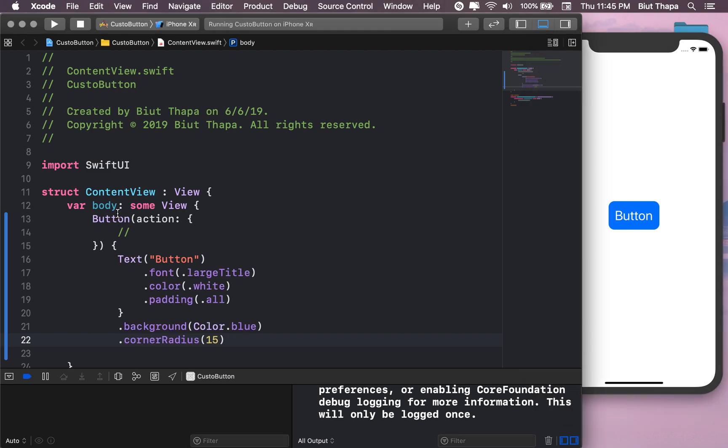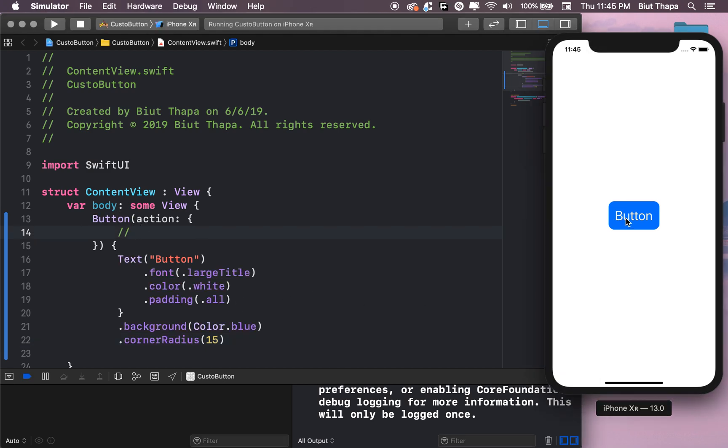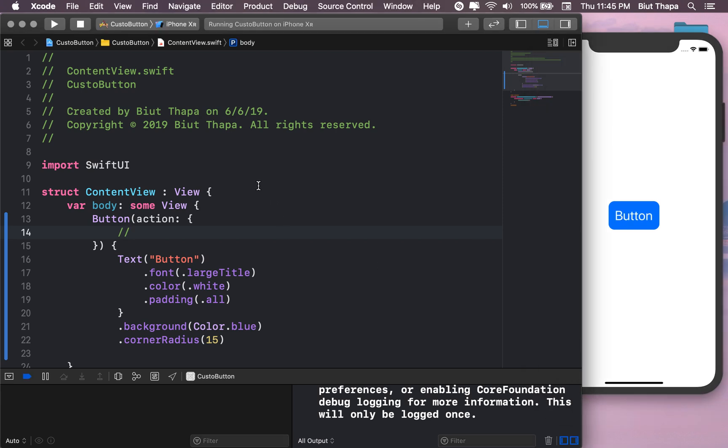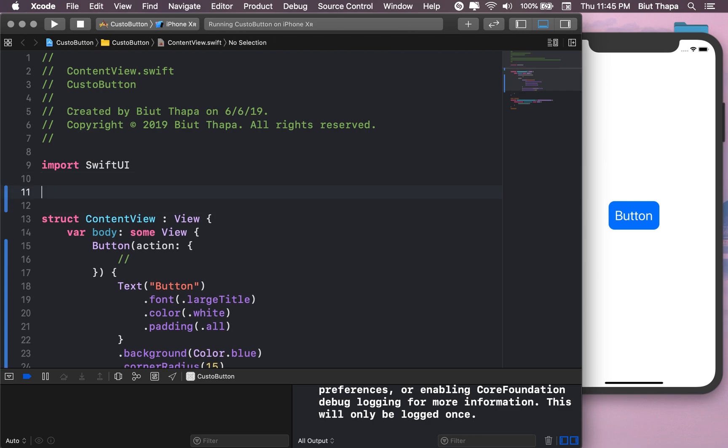So now let's actually make this button do something. Let's do something super simple. Let's create a variable here.